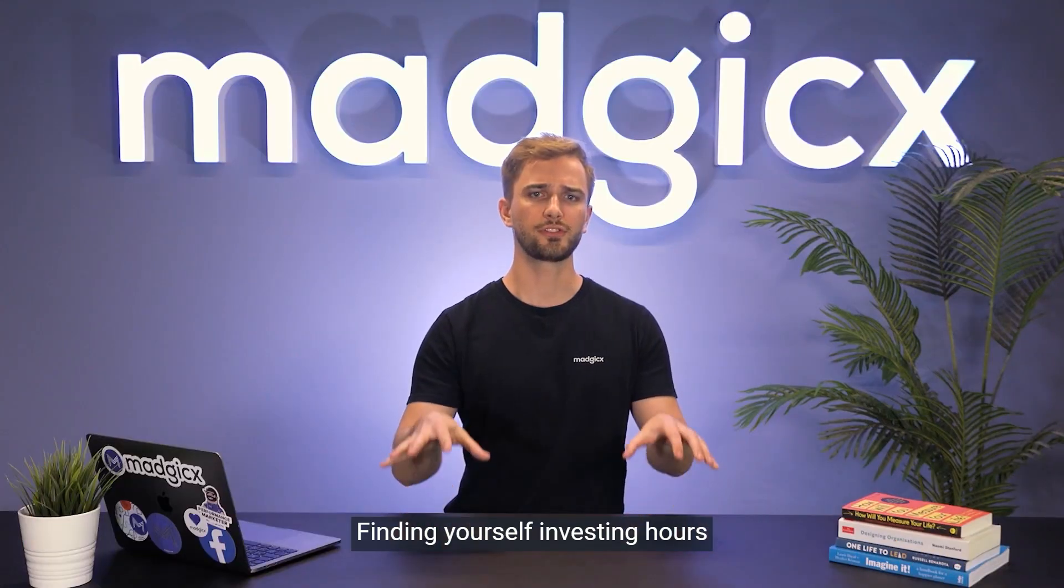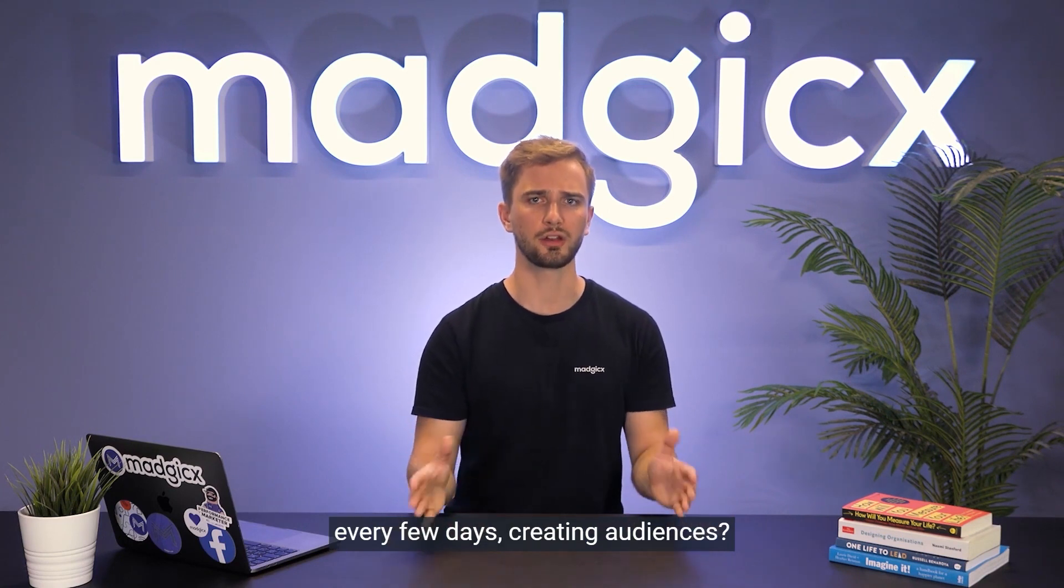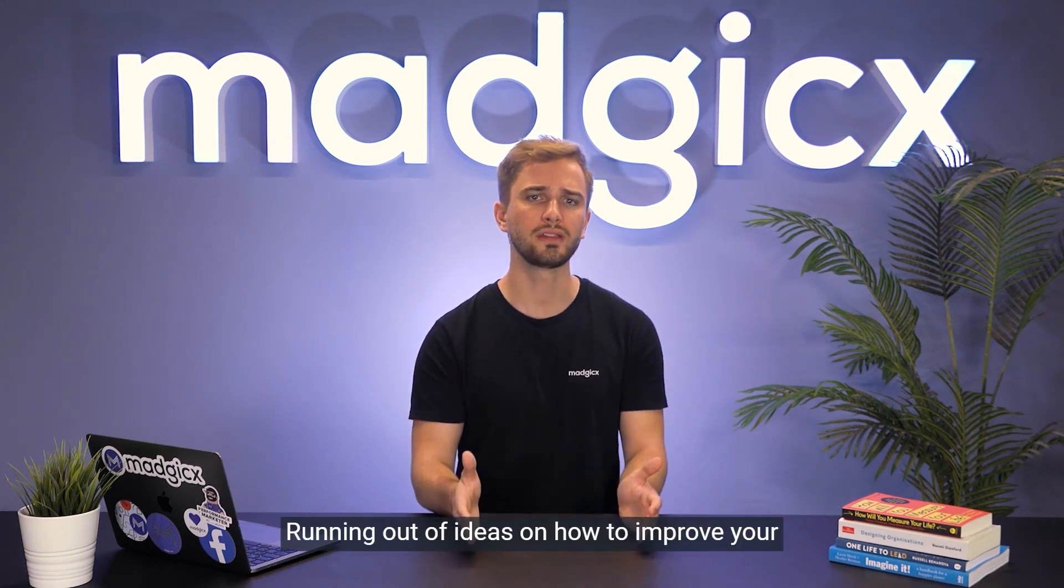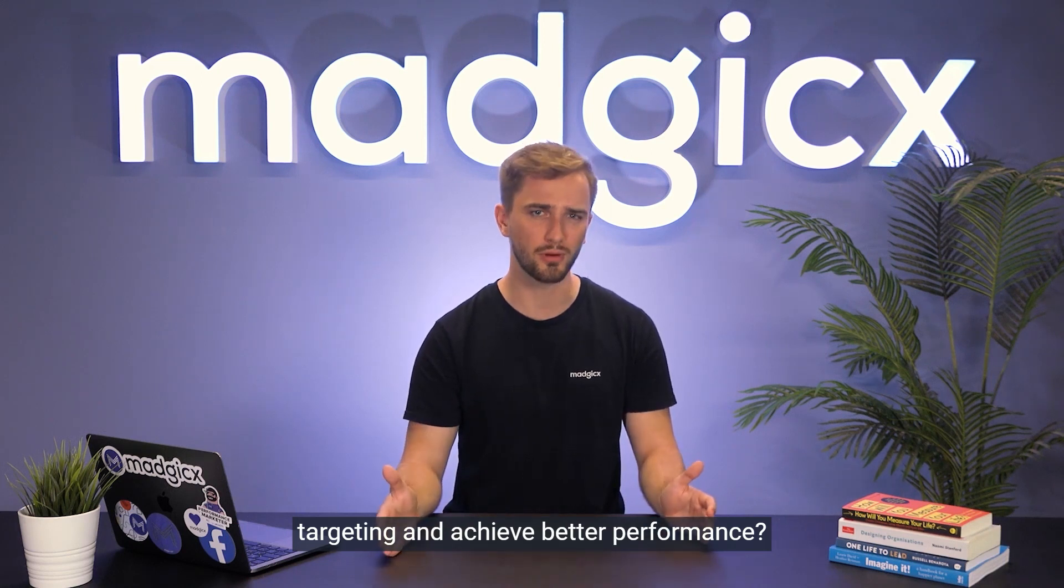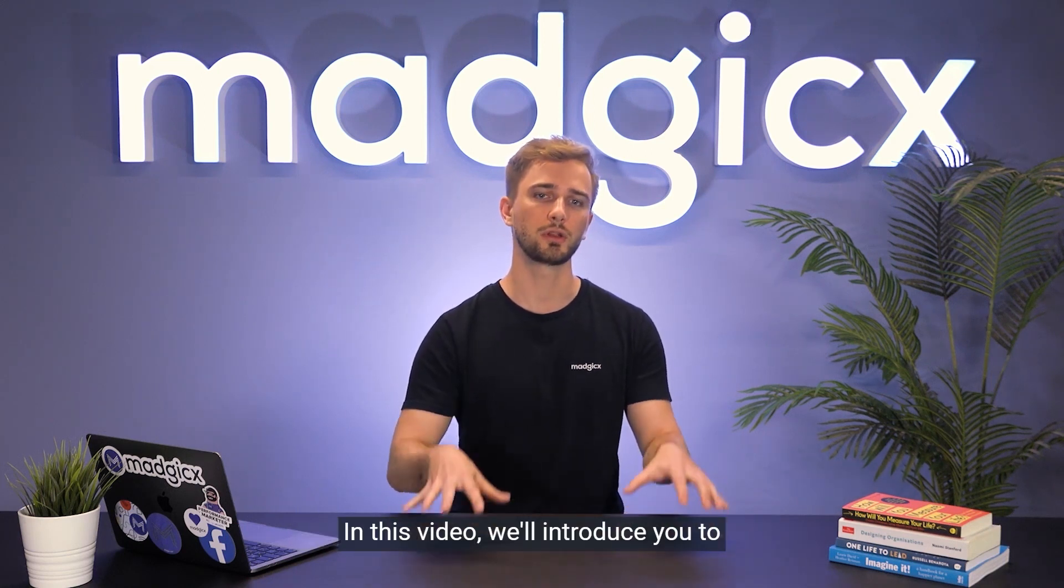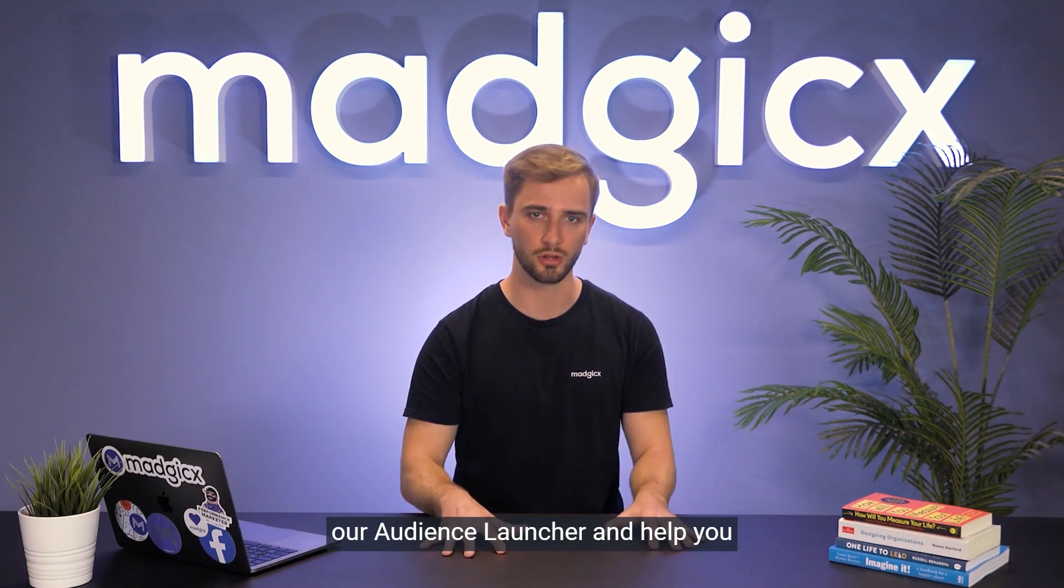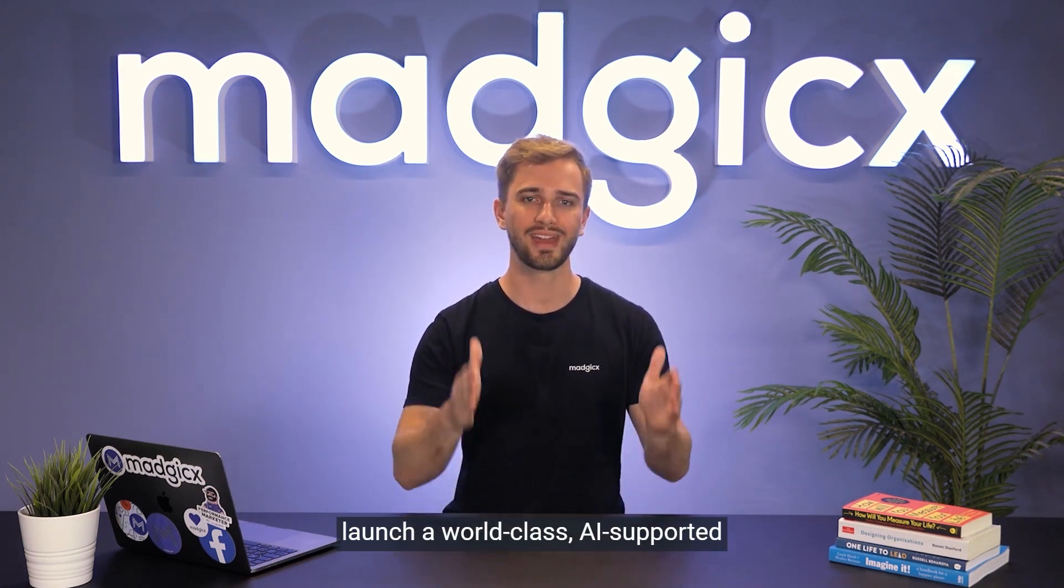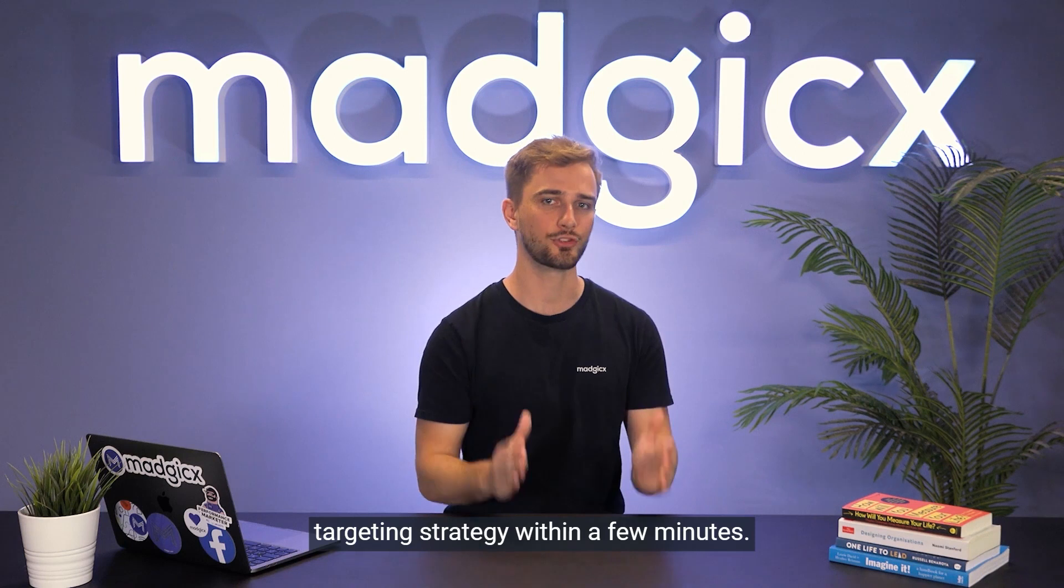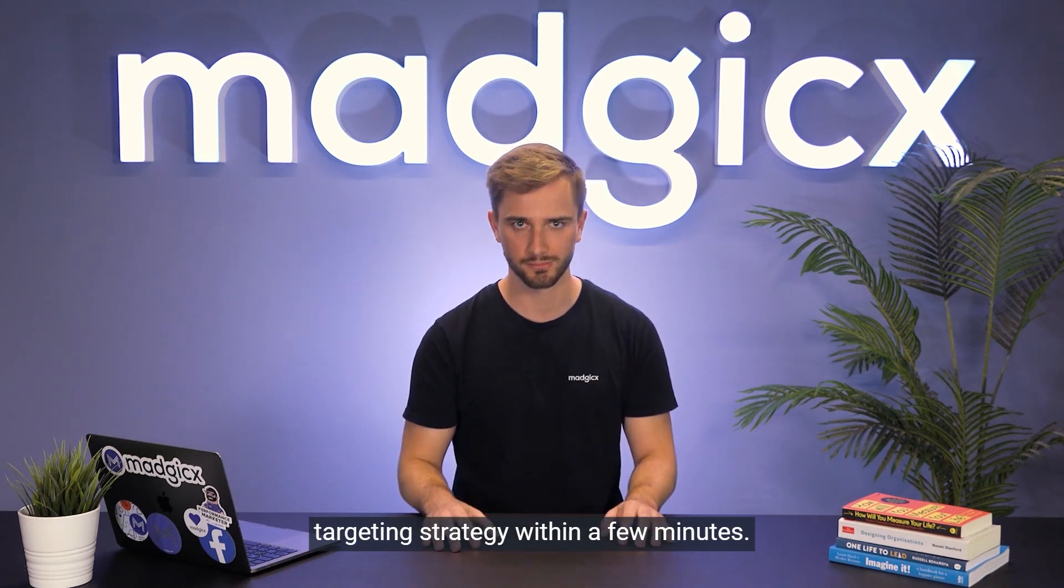Finding yourself investing hours every few days creating audiences? Running out of ideas on how to improve your targeting and achieve better performance? In this video we'll introduce you to our Audience Launcher and help you launch a world-class AI supported targeting strategy within a few minutes.